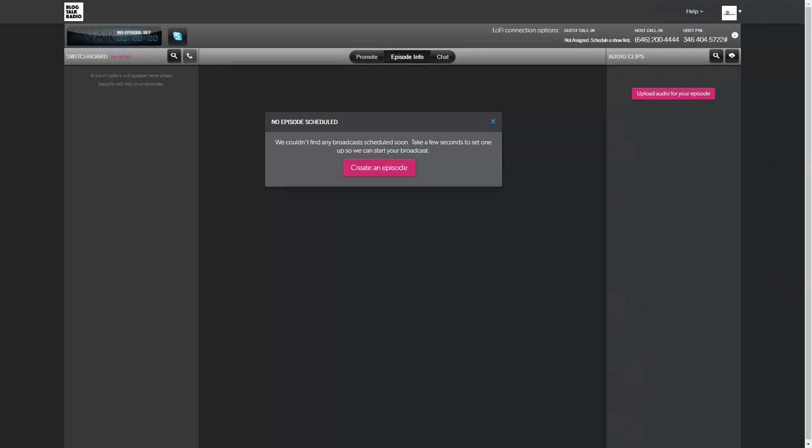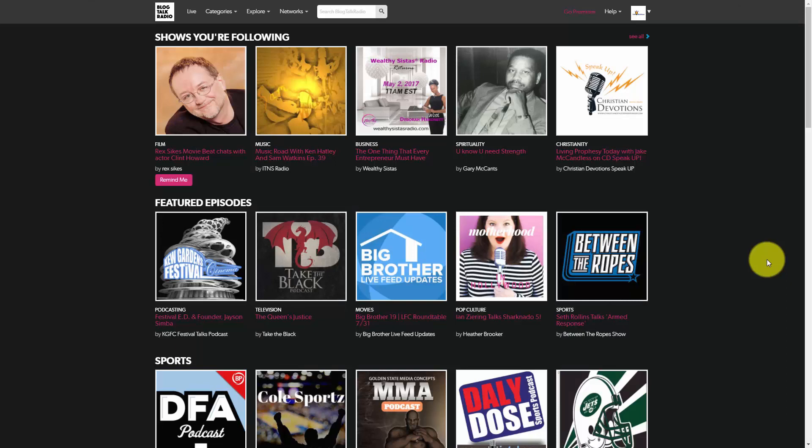In this course we'll actually walk through getting started with Blog Talk Radio, setting up a broadcast and podcast, and then connecting it to iTunes so that you can have a podcast there also.